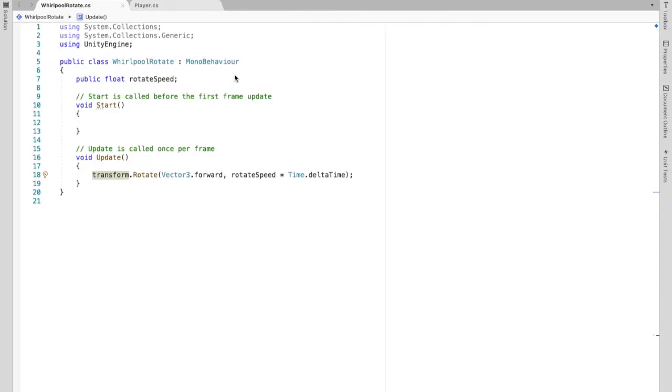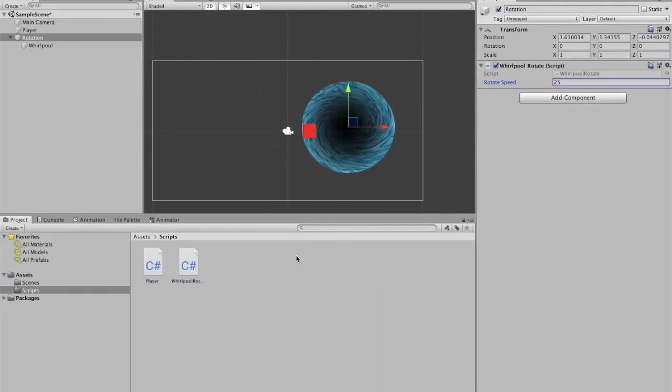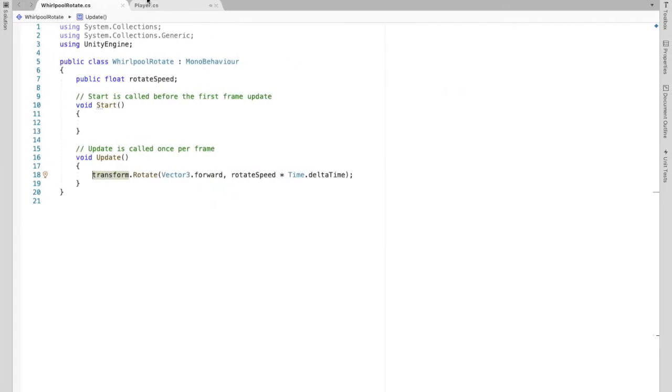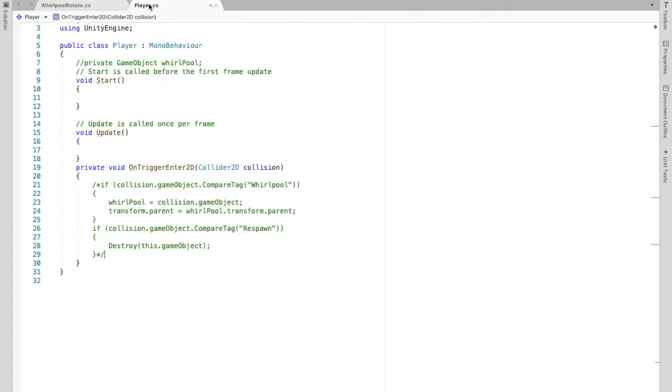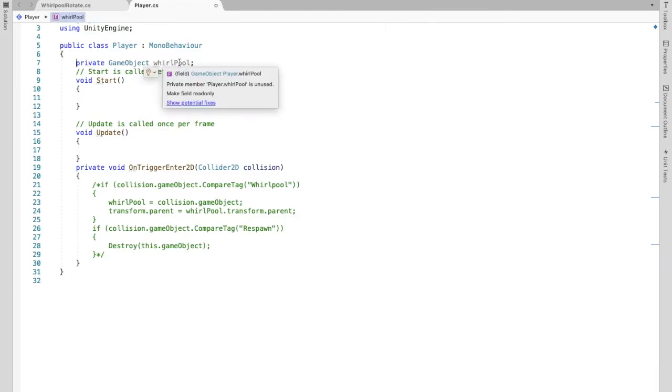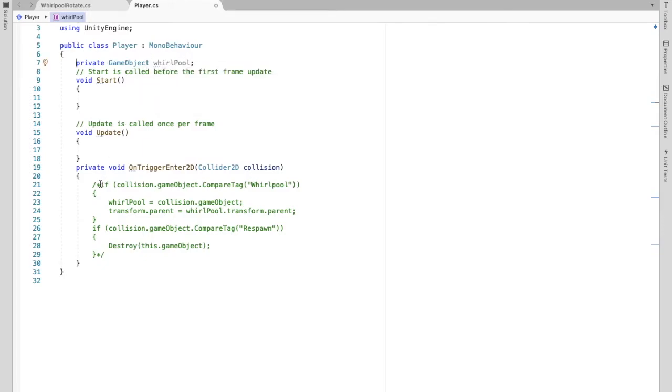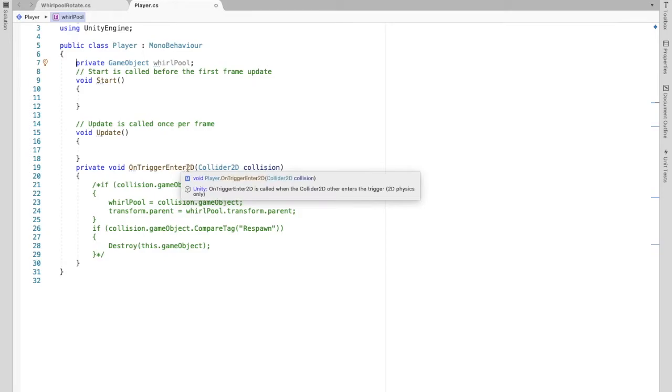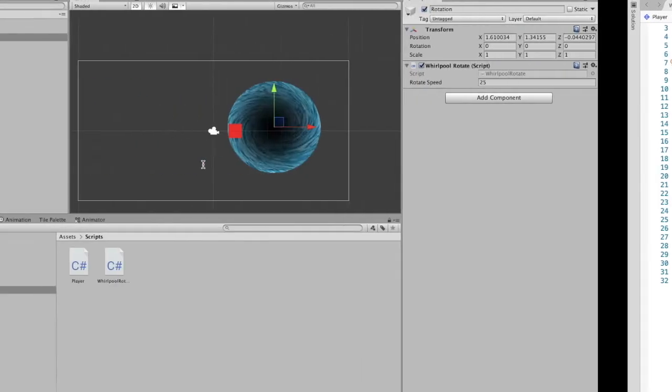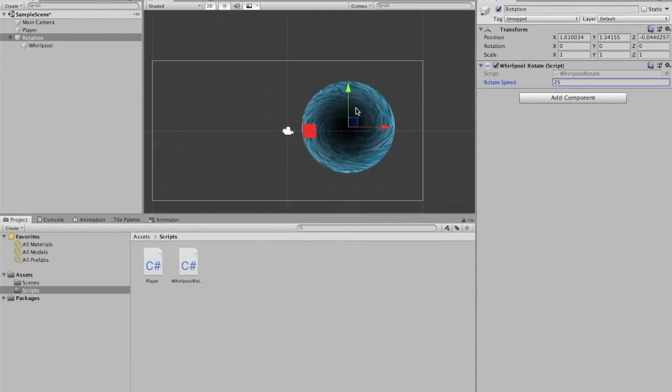And then now we're going to look at the script for the player. You can create another one in here and I already had that popped up here. So first we're creating a private game object. And so this is really just going to be a place for us to save the collision game object as you see over here. So I already created an onTriggerEnter2D. Now this is a trigger.